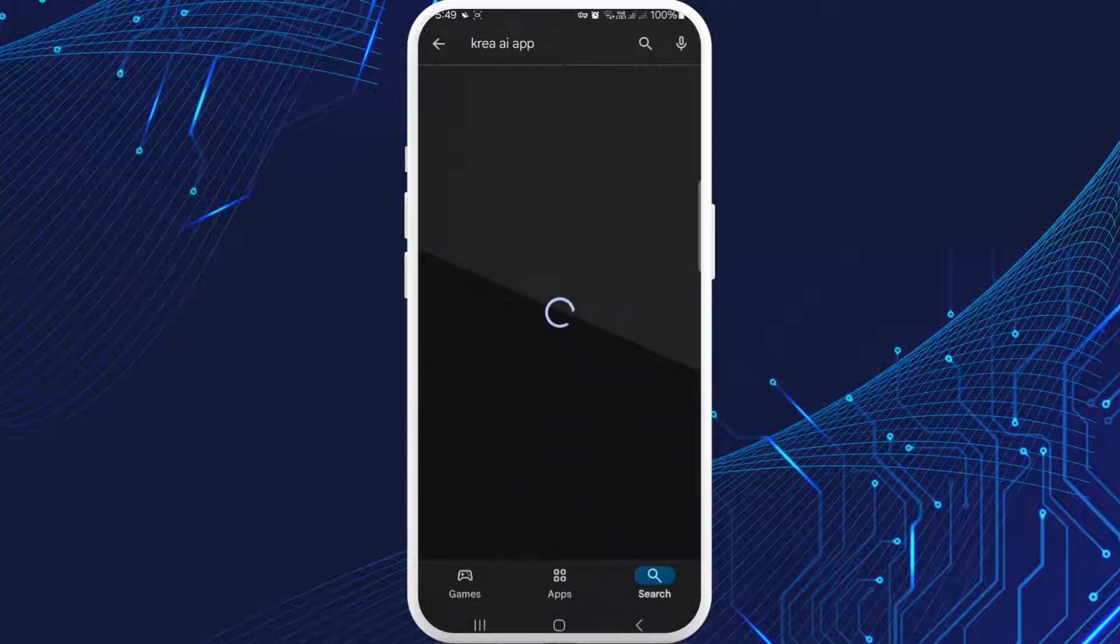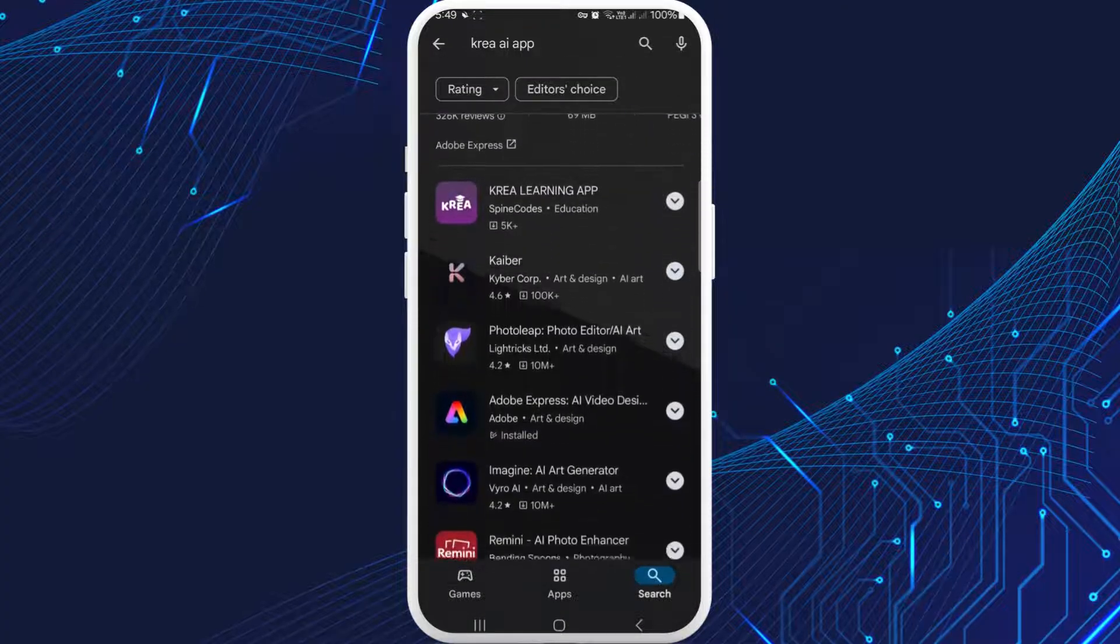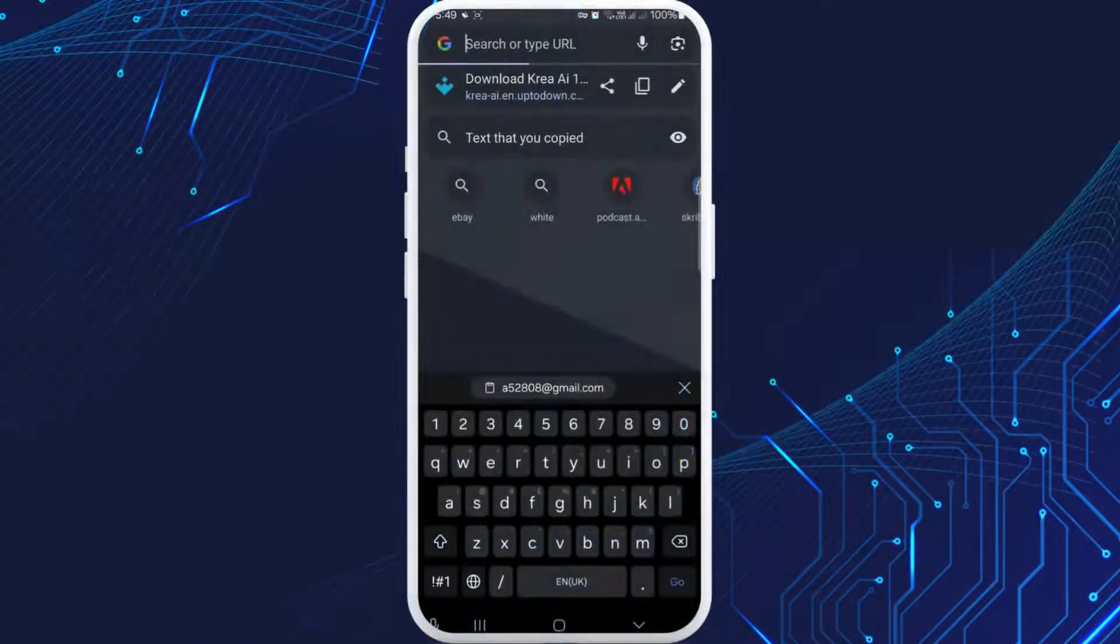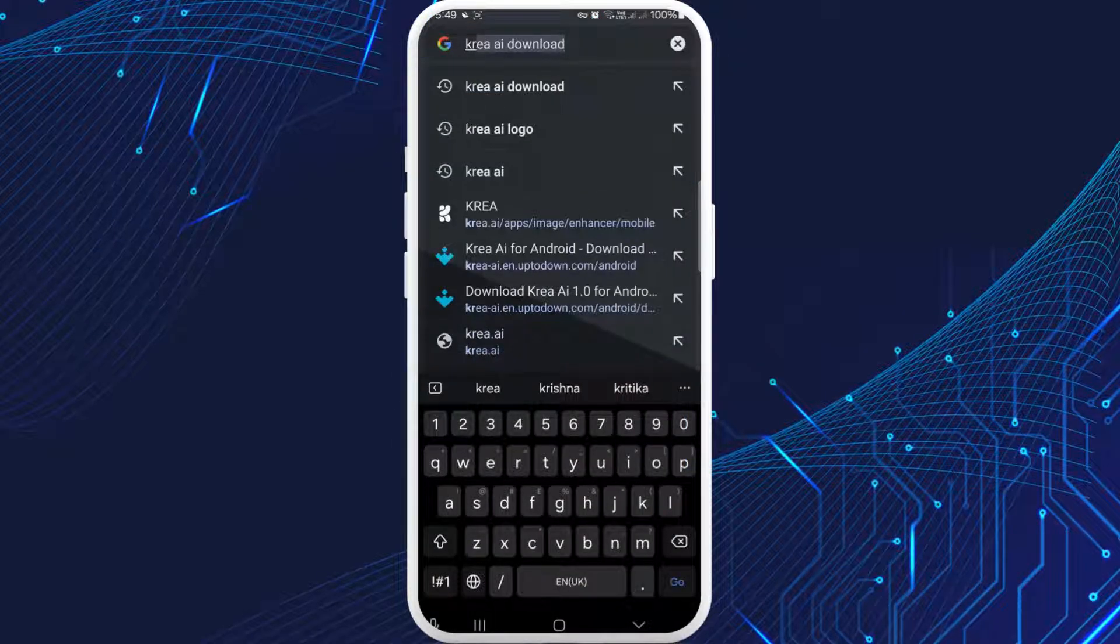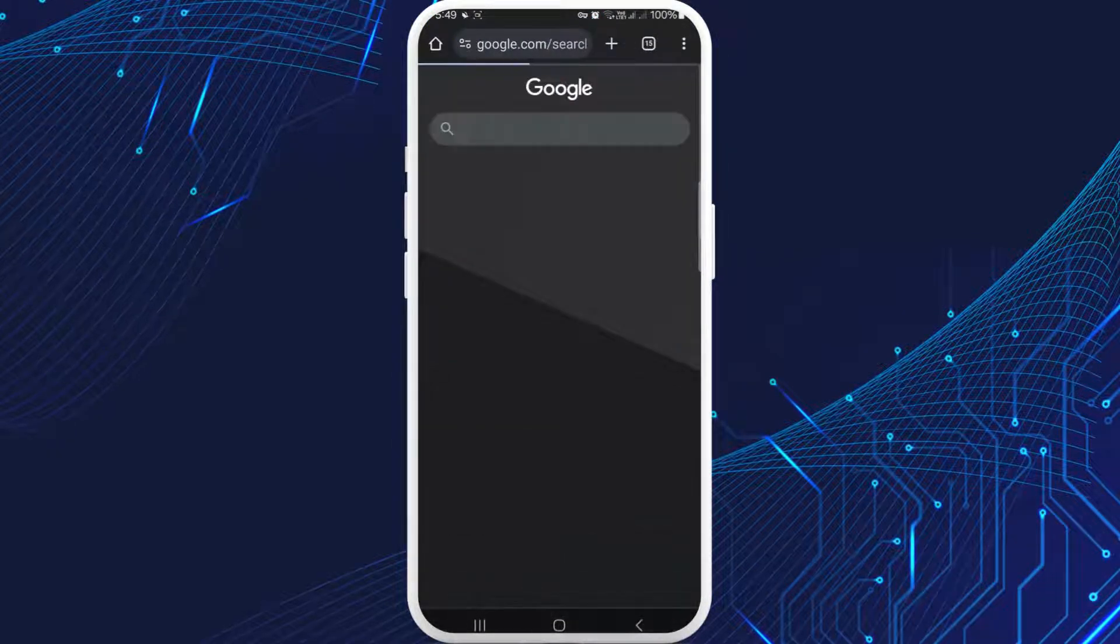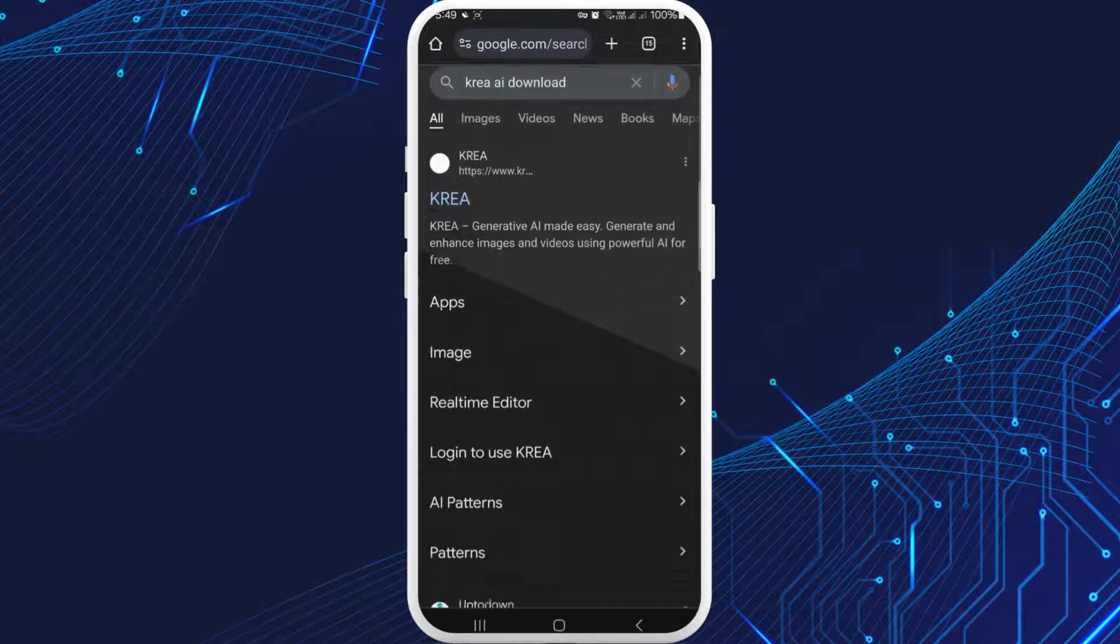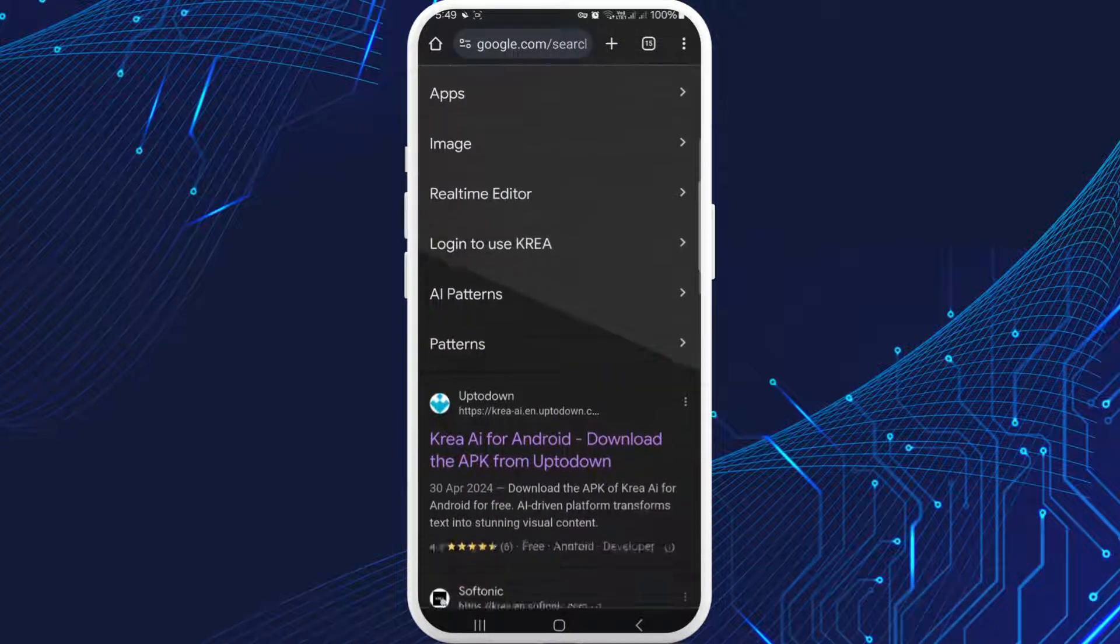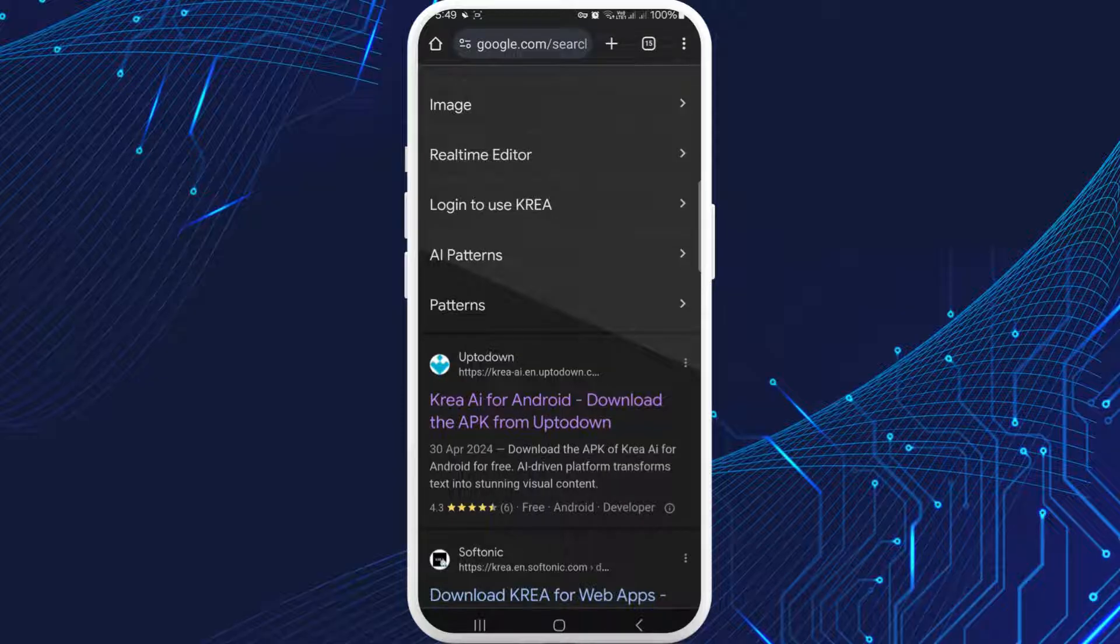Go to Google or any desired browser you want. Search for Kira app. On the second result, you can see the option of Uptodown - downloads for free Kira app for Android.